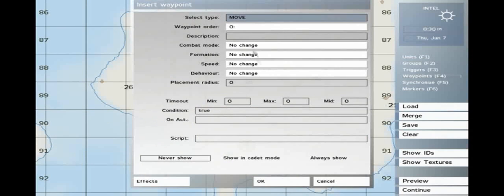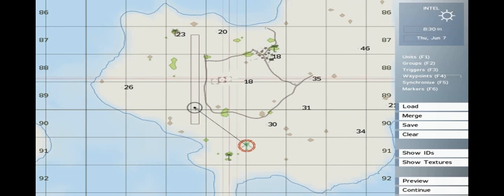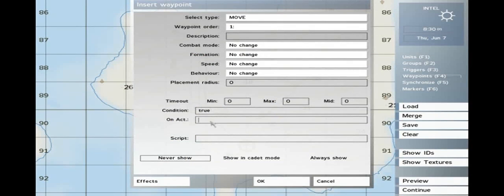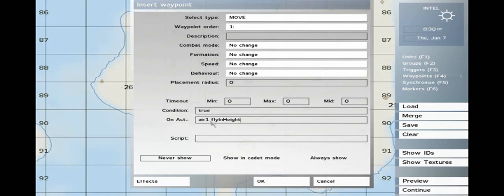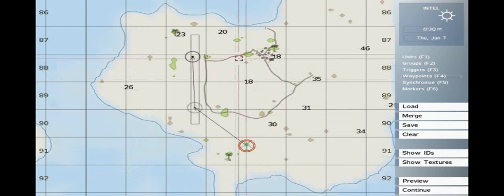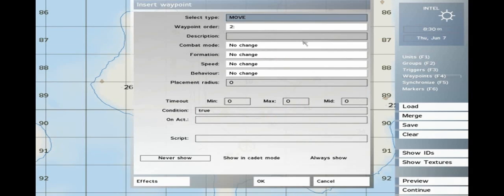Now click F4 to set a waypoint for the helicopter. Set another waypoint — waypoint 2 — and in the onAct field type: Air 1 flyInHeight 50. Set a third waypoint and keep the onAct line empty.